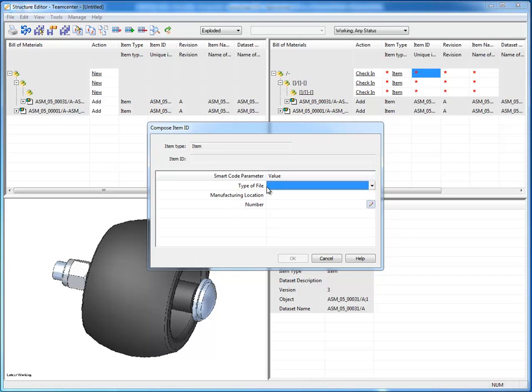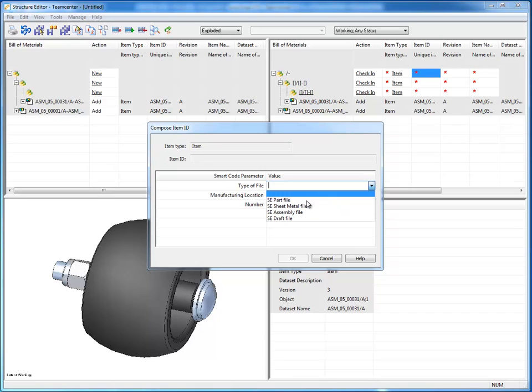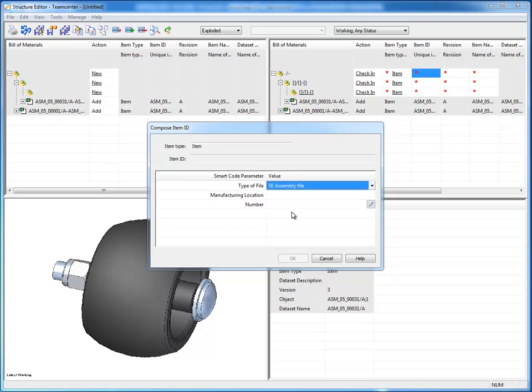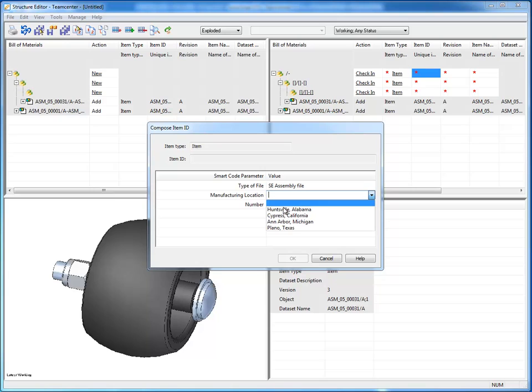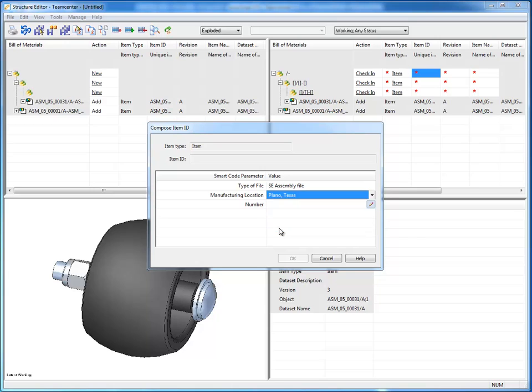In the case of my smart code, all I'm really looking for is the file type, part, sheet metal, assembly, etc. So if I drop my list down, I can say this is an assembly file. The next thing I care about is where it's going to be manufactured at, and this is going to be manufactured in, say, Plano, Texas.